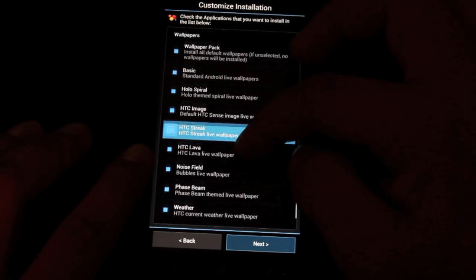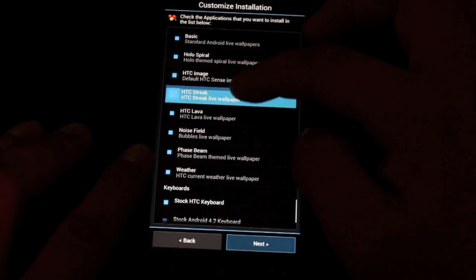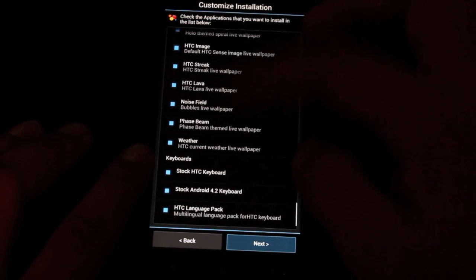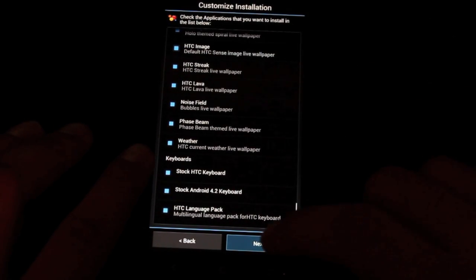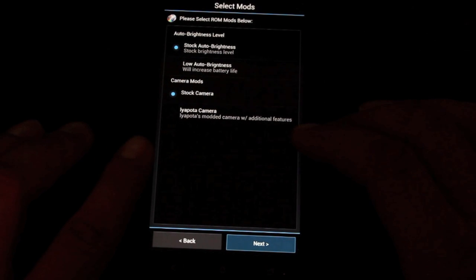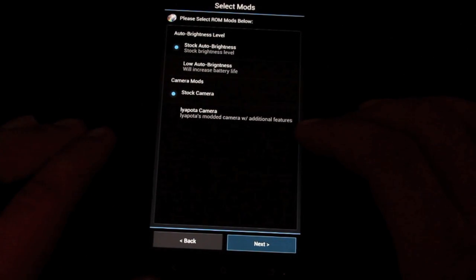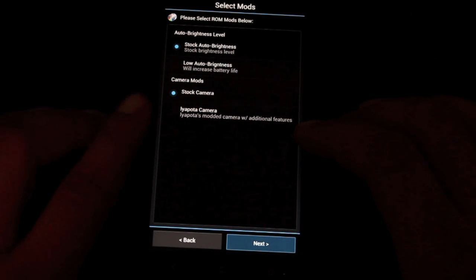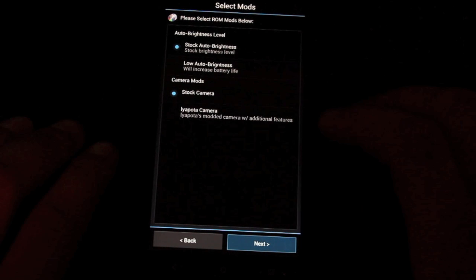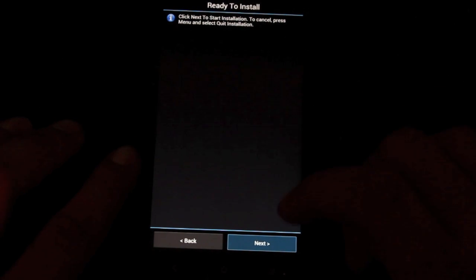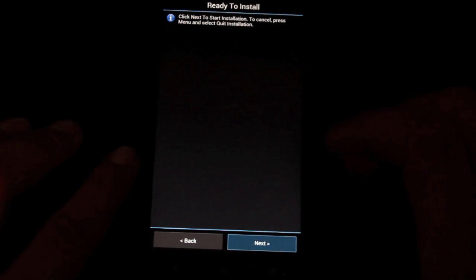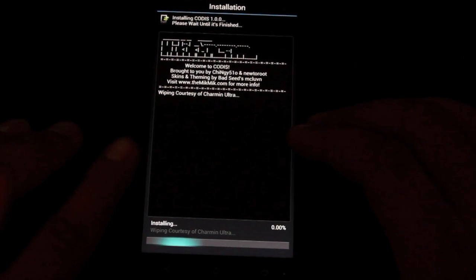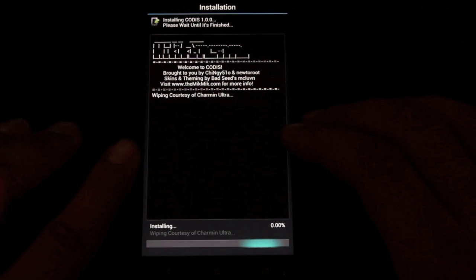There's all sorts of wallpapers that are included with this ROM as well. And then all kinds of keyboards. So here you can choose an auto brightness setting and a camera mode. I'm going to stick with the stock camera and the stock auto brightness. Click next to start the installation. So we'll go ahead and click next. And now it's going to begin to install the ROM.